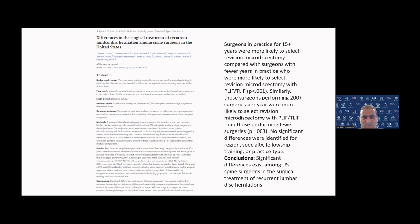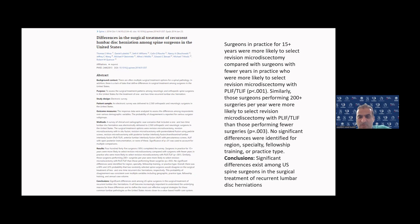the differences in the surgical treatments were looked at for recurrent lumbar disc herniation among spine surgeons in the U.S. It is a study that looks at an allegedly homogeneous single country, which in itself shows a huge variation of practice, and therefore I would expect even more variation amongst ourselves here and worldwide. The summary shows that those who were in practice for 15 years or more — in other words, those who are more experienced — were more likely to go for a revisional microdiscectomy rather than a fusion. Those doing a bigger volume of operations, 200 or more per year, were more likely to go for a complicated redo operation with a PLIF or T-LIF. There were no significant differences for region, specialty, fellowship training, or practice type, and the conclusion is there is huge variation in practice.